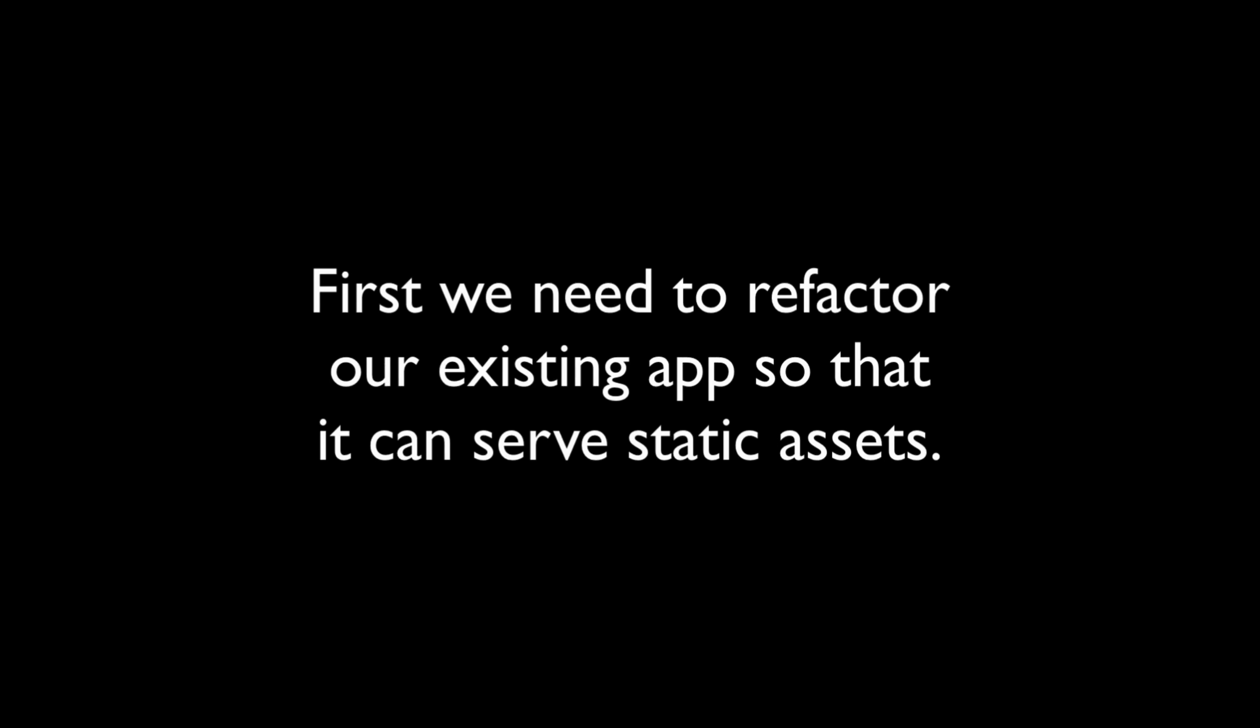To do this, we are going to first refactor our existing app so that it can serve static assets like HTML files, images, CSS files, front-end JavaScript files, and such, to the browser.